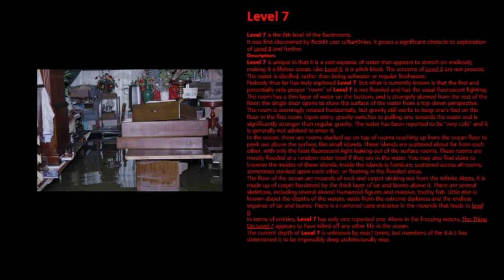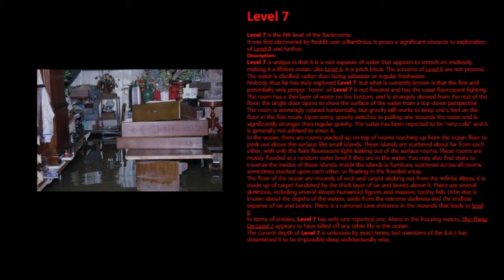There is a rumored cave entrance in the mountains that leads to level 8. In terms of entities, level 7 has only one reported one. Alone in the freezing waters, the thing on level 7 appears to have killed off any other life in the ocean. The current depth of level 7 is unknown by exact terms, but members of the BAS has determined it to be impossibly deep architecturally wise.